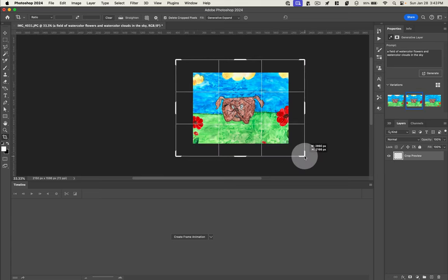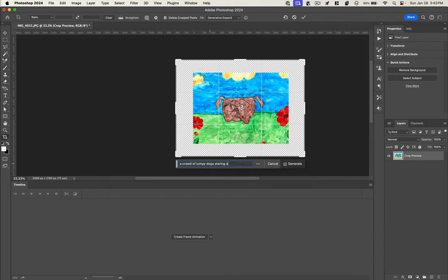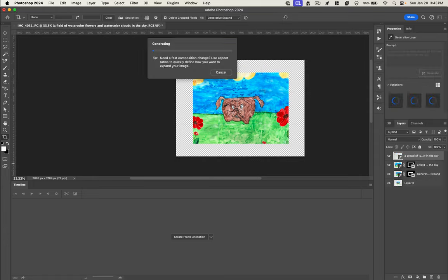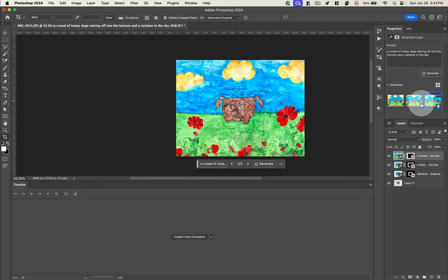I'm going to zoom out again. And this time, I'm going to say a crowd of lumpy dogs staring off into the horizon and a rainbow in the sky. All right. Big old rainbow.